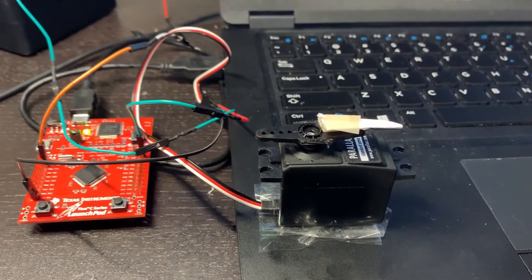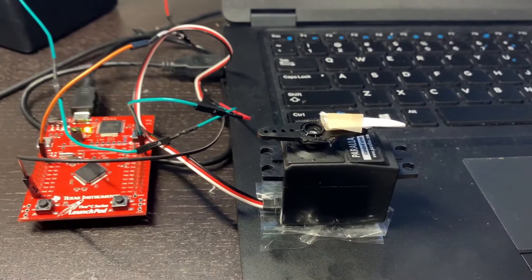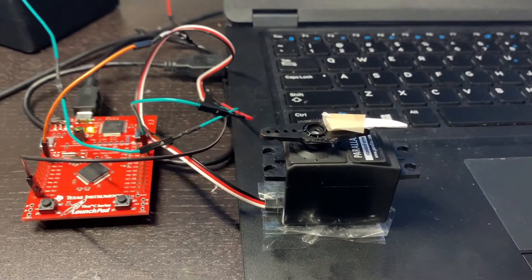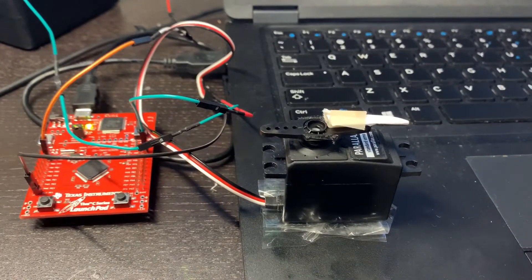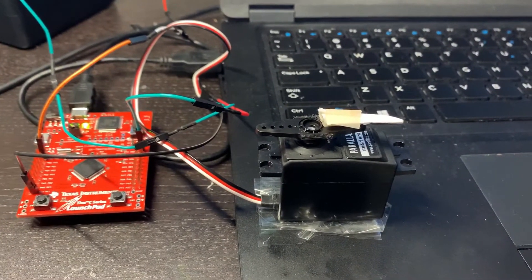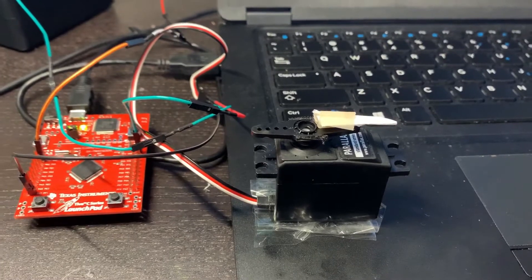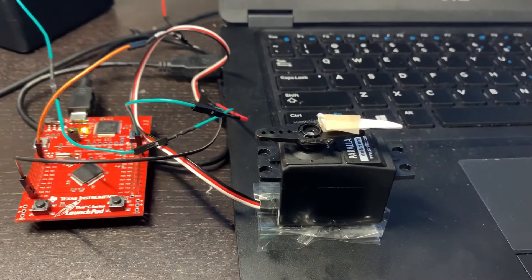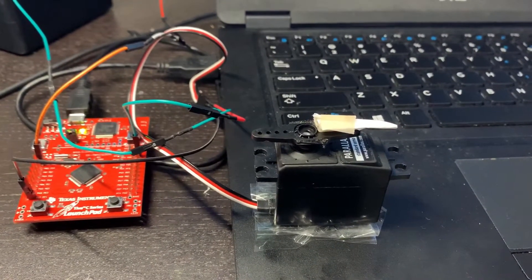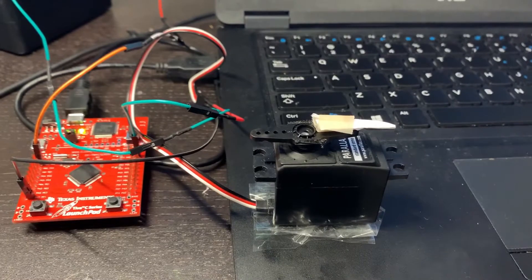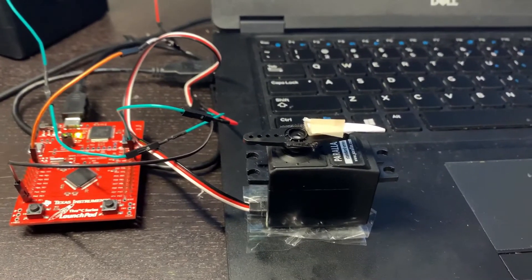Hello everyone, in this video we want to show how you could interface your Tiva C-Series launchpad, which has the Cortex-M4 microcontroller, with the standard servo motor.